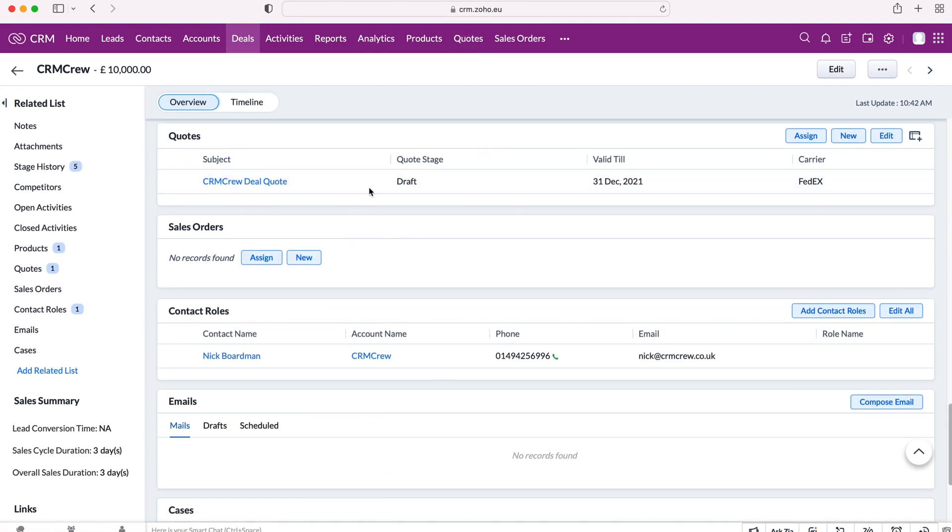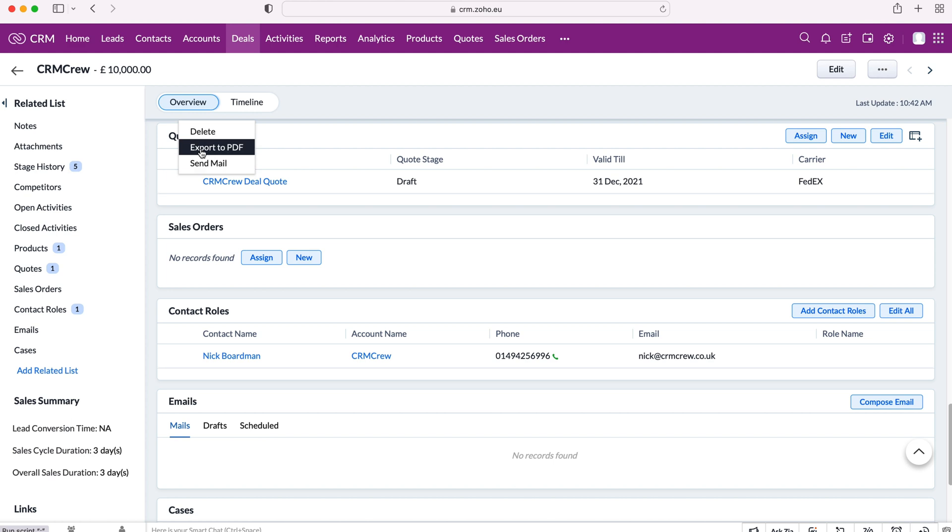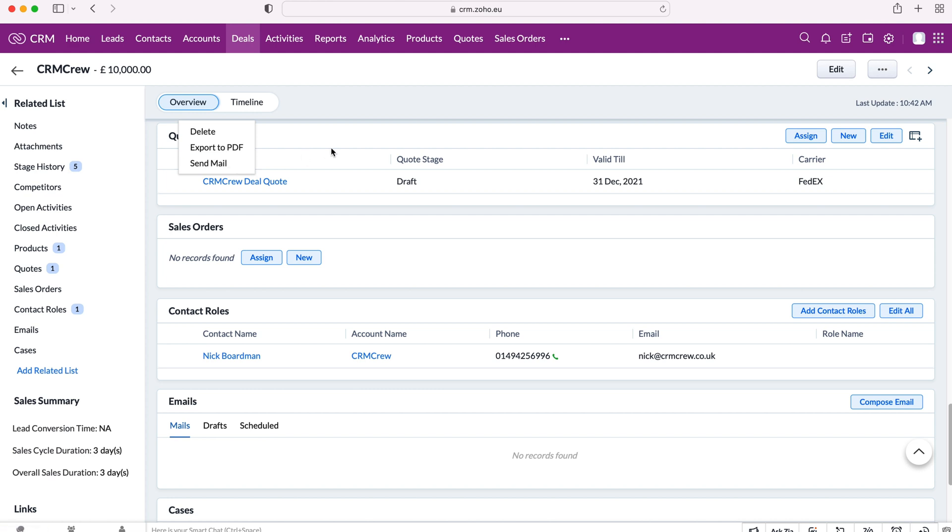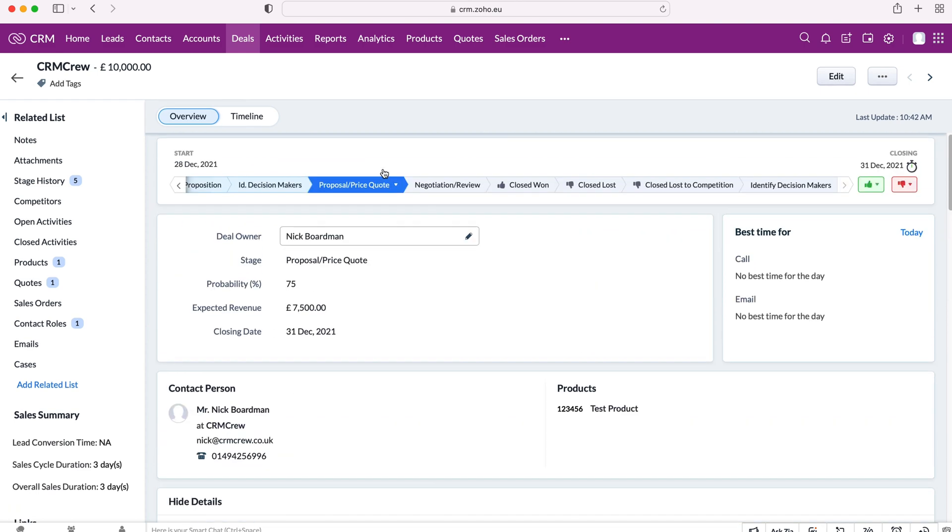So I've created our first quote, but obviously we now want to send out our quote. So if you press the three dotted button, we get a few options. We can export to PDF where we can then download that quote and then send it out directly from our own email, or we can send mail directly out of our Zoho CRM system. So it's entirely up to you, which one that you want to do. Sending mail, if you've got your email set up on Zoho CRM, which is really, really simple. I think I've done a video on that as well. So feel free to check that out. Then you can go ahead and do that. And that will send that particular quote over and then they can assess.